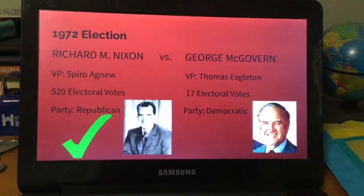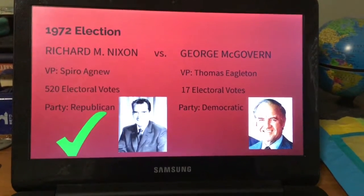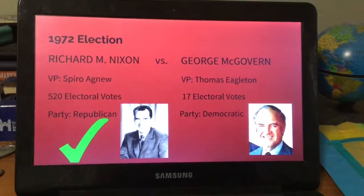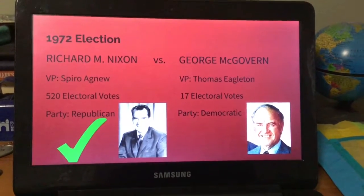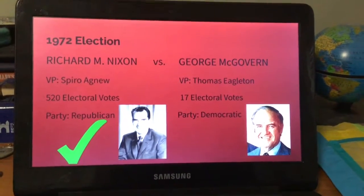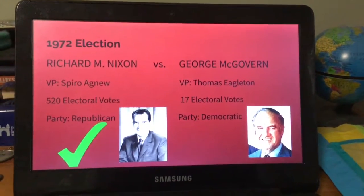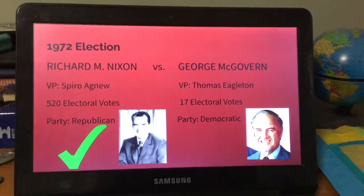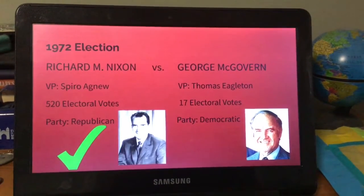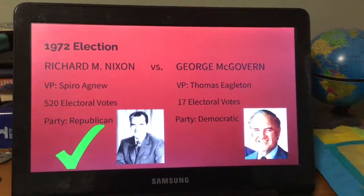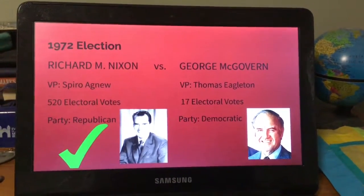Nixon ran again and received 520 electoral votes with the same vice president. He went against George McGovern, who received 17 electoral votes; McGovern's vice president was Thomas Eagleton.